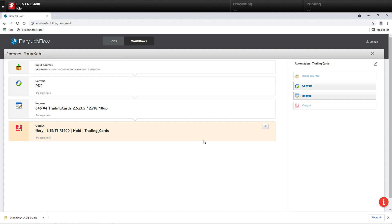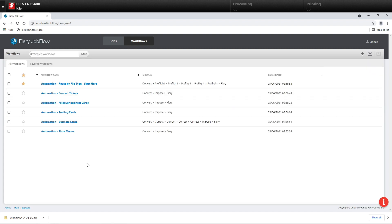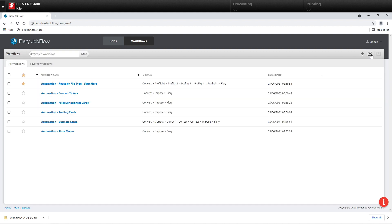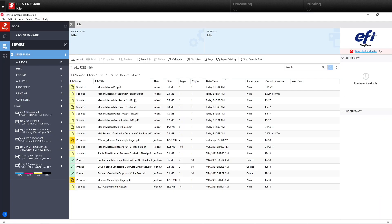But when they all get to the Fiery, I want to be able to gang them all up to run at once so I can cut them in my automated cutter. So I'm going to use the Fiery's Tag feature to organize these things easily.